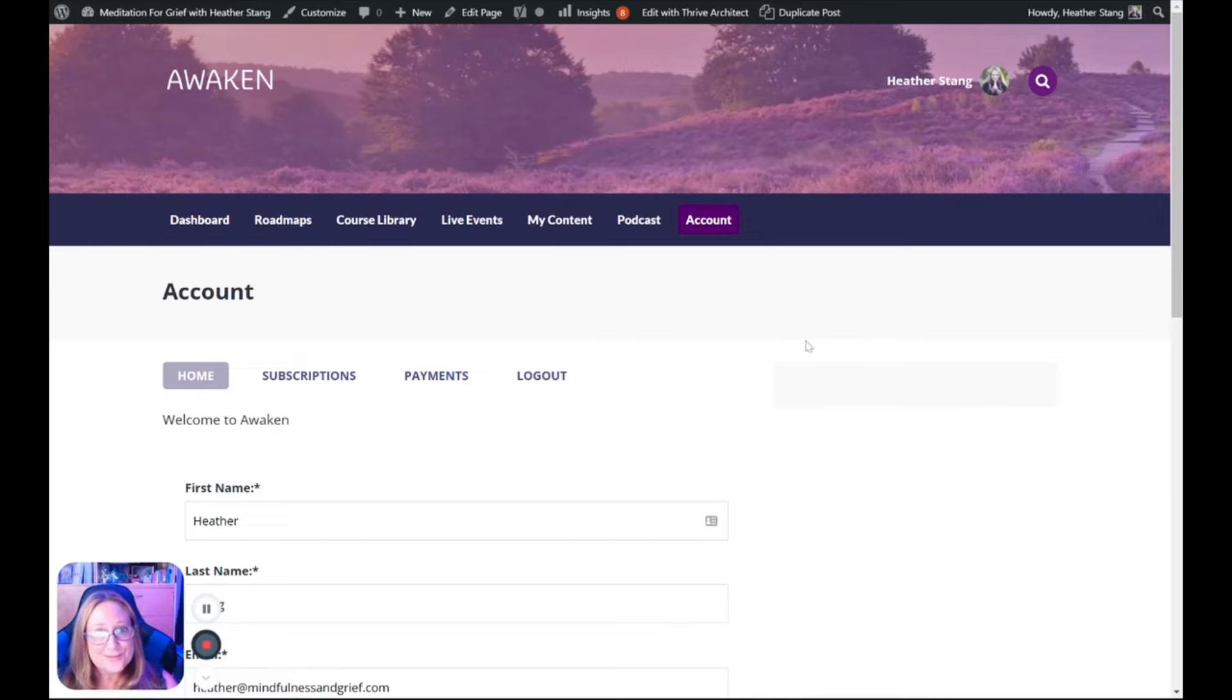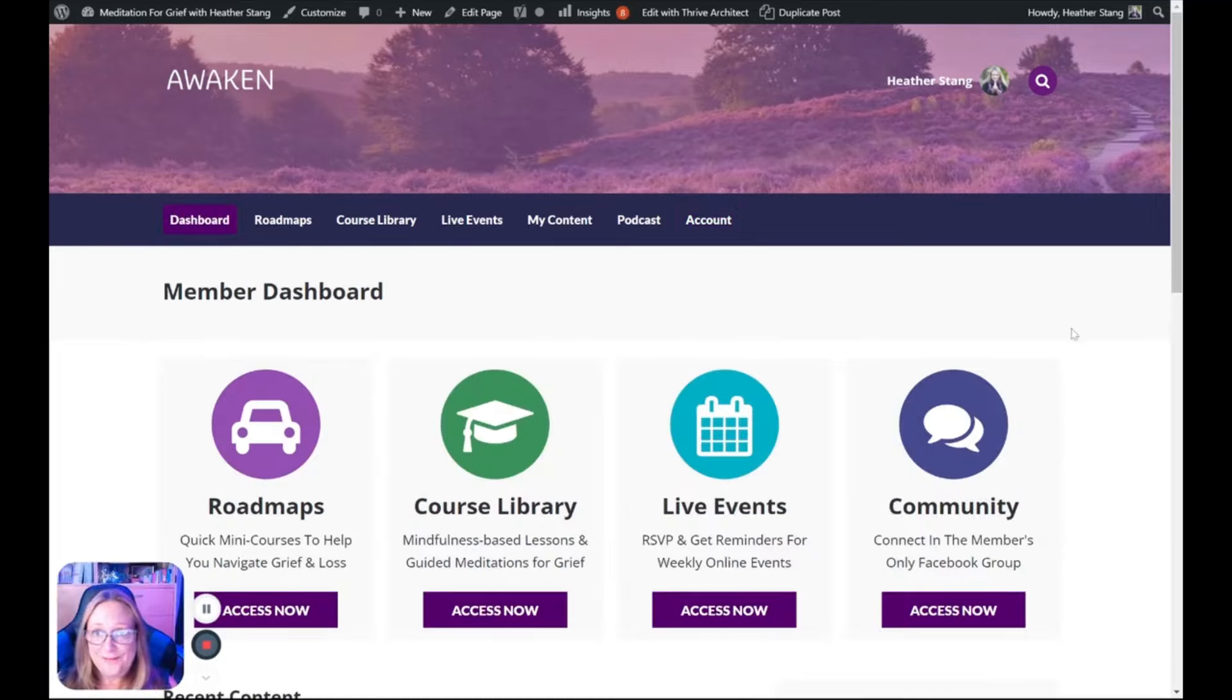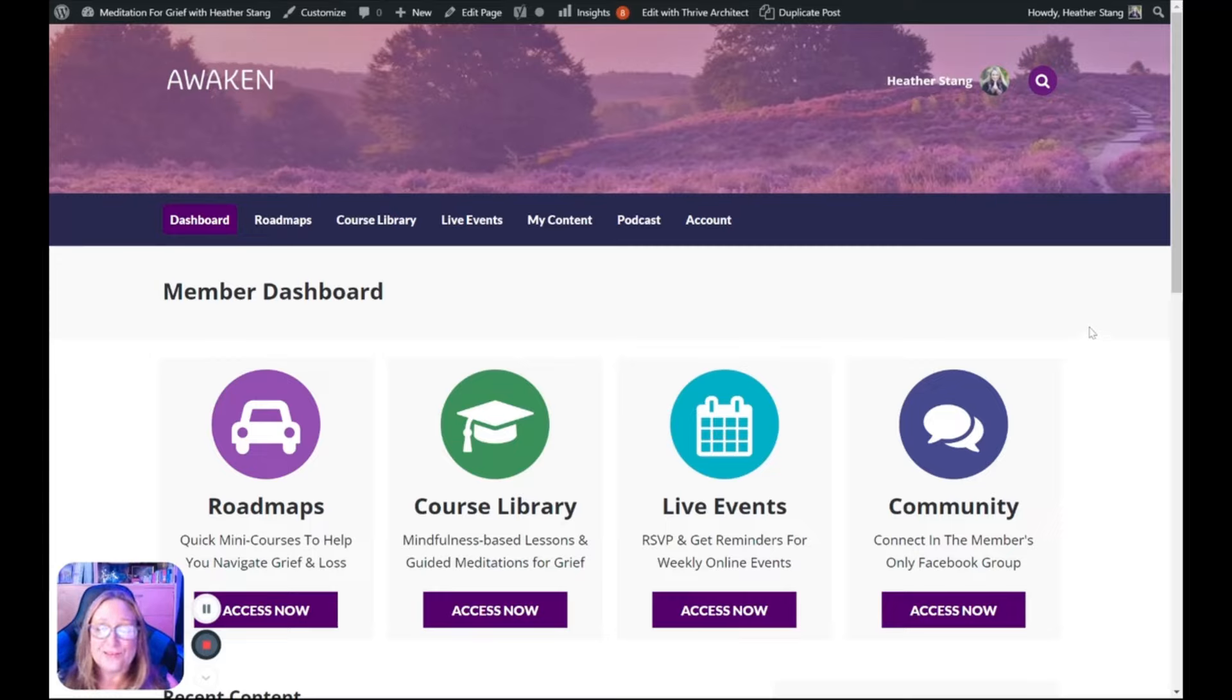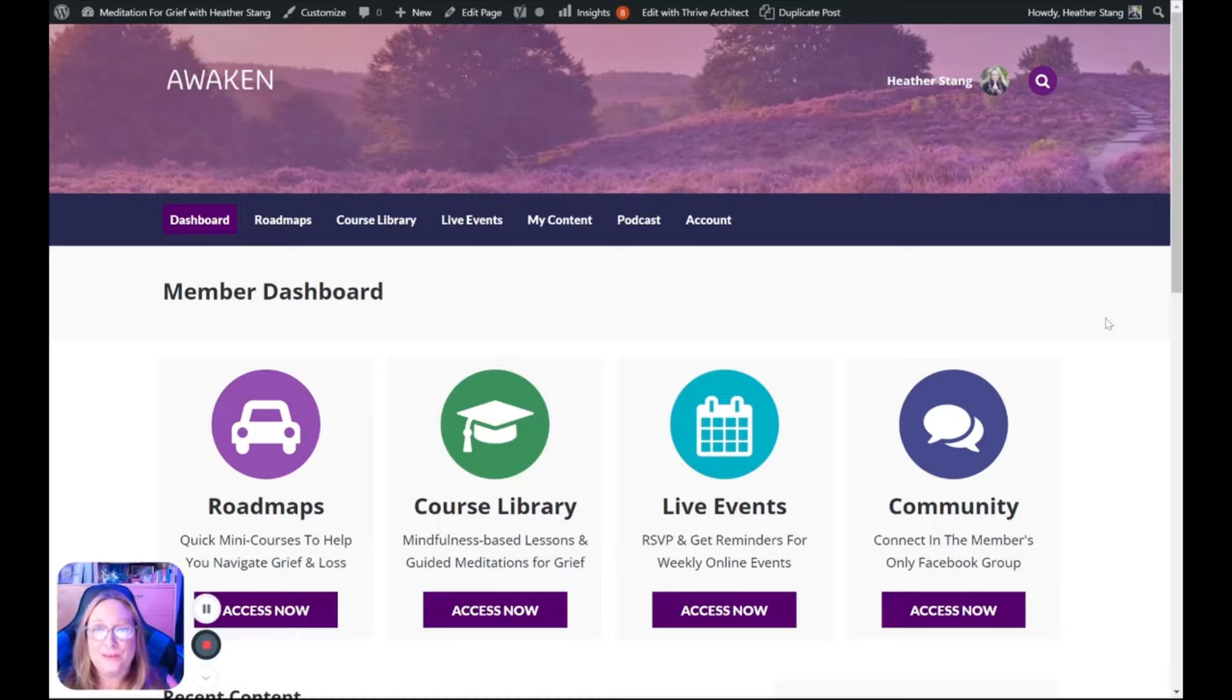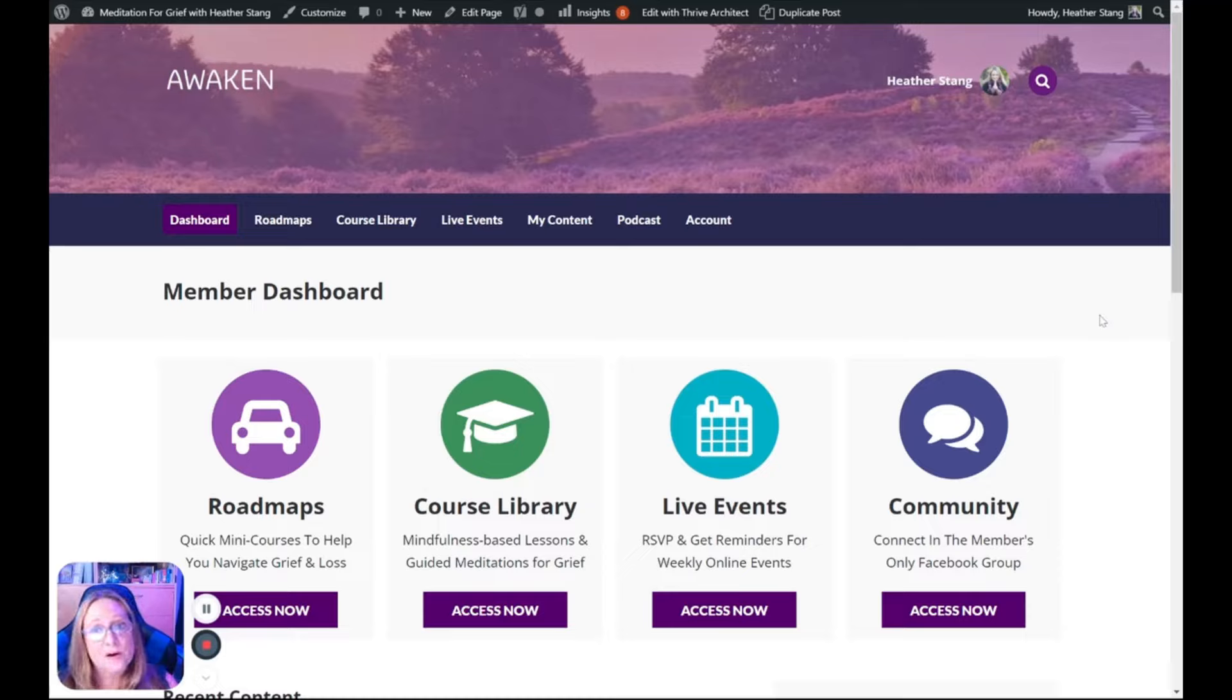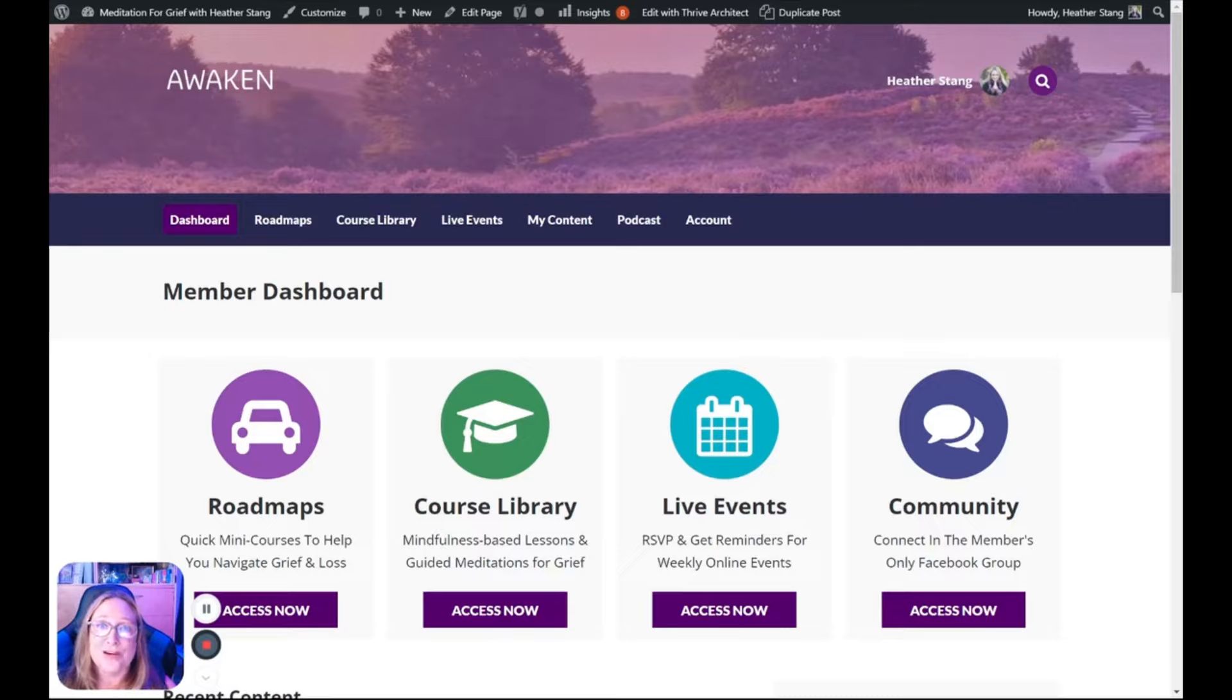I hope this walkthrough has been helpful. I know it's brief. If you join Awaken, there is a more in-depth video that will walk you through how to really use this program to help you move from grief to peace. I hope you will consider joining me on the inside.